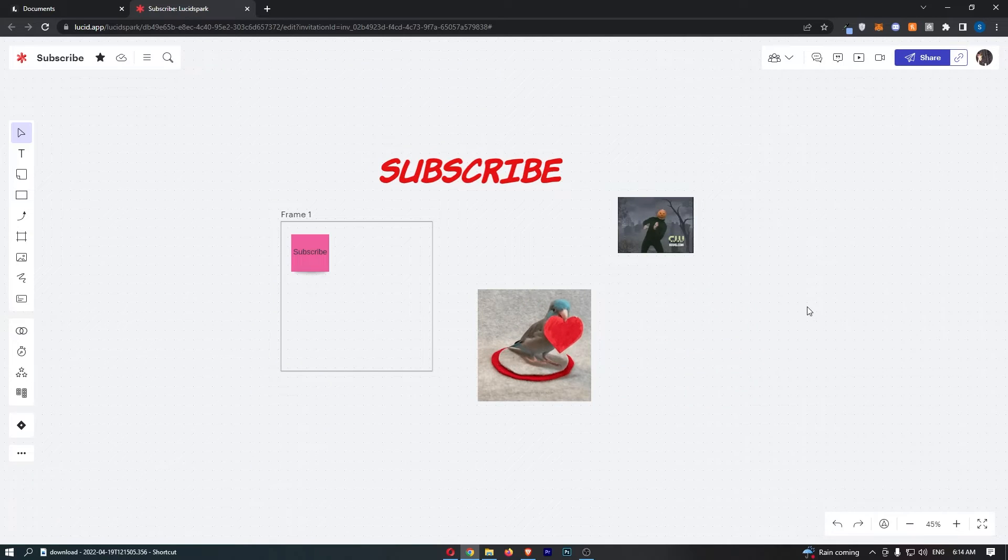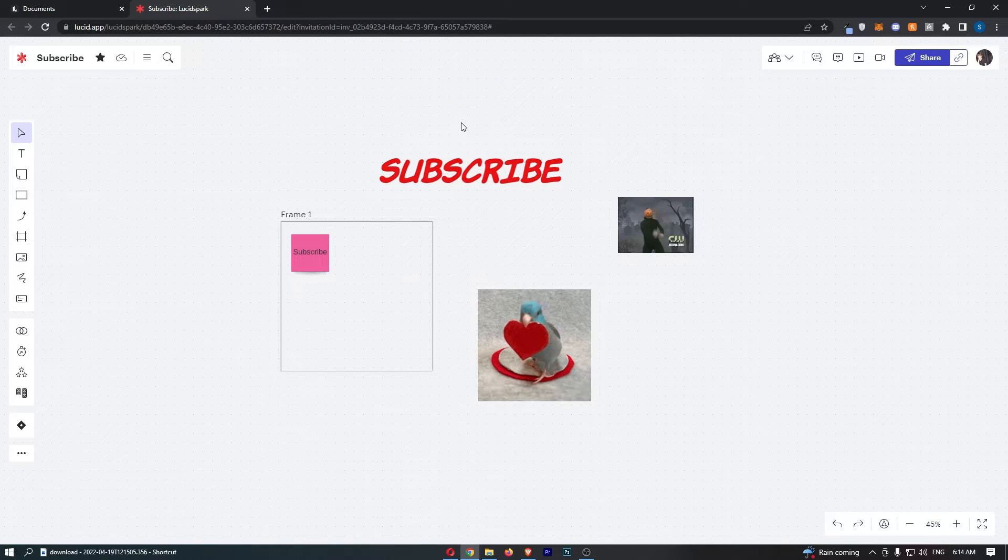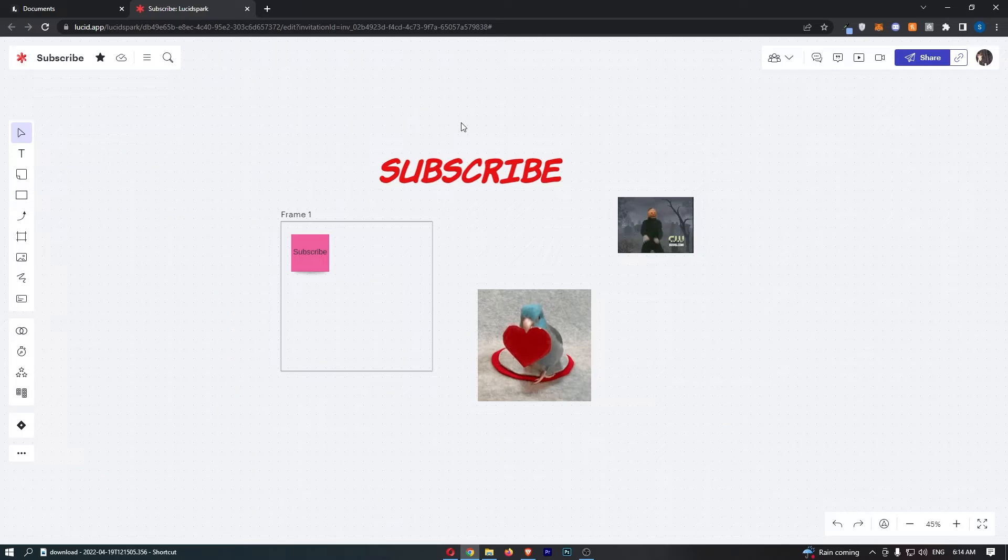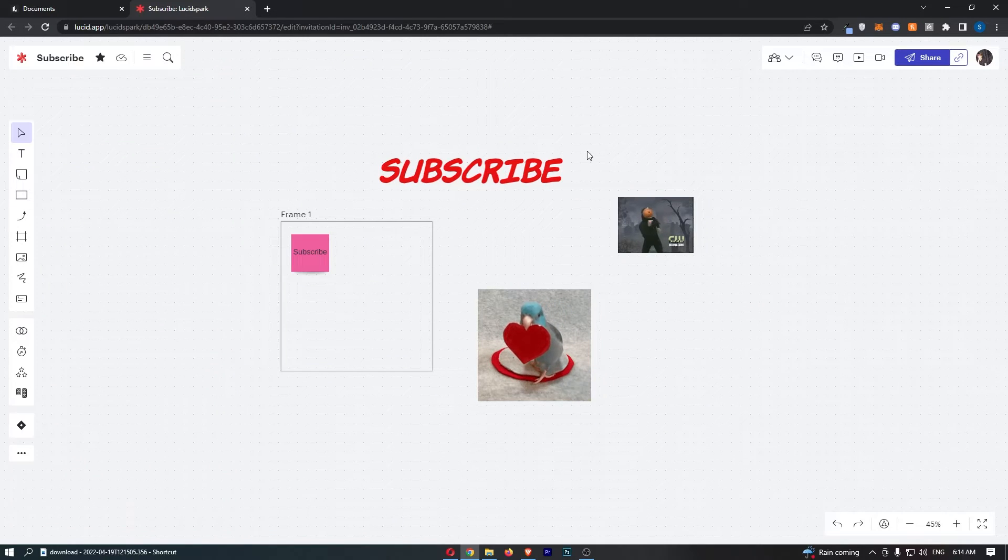Okay, so to do this you first of all want to load up your LucidSpark board right here, and once your project or your board has loaded up, we actually have two options to do this.